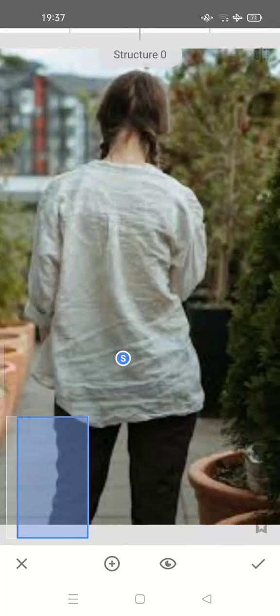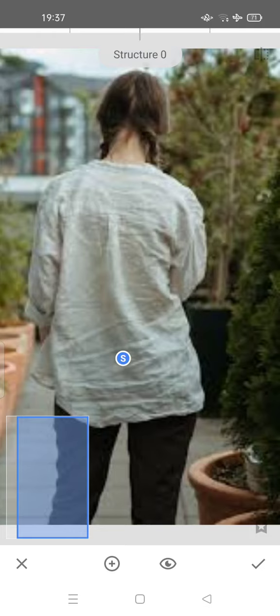Hey guys, welcome back to my channel. Today I'm going to show you how to make your wrinkled shirt look ironed and neat in photos using Snapseed. All you have to do is open your Snapseed and upload your photo that has a wrinkled shirt.